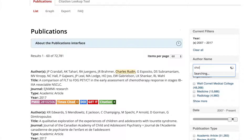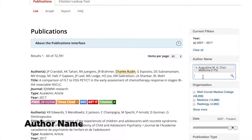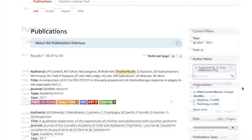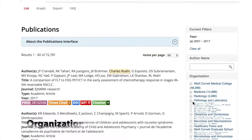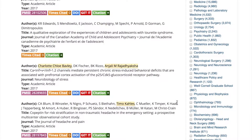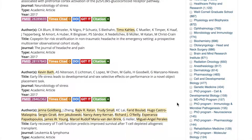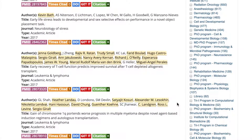Let's start in the publications tab and show you how to build a sophisticated search. You have a number of options for generating your report, including author name or organization — this could mean department or educational program. This is helpful if you only want publications by people who are active in one of those org units at the time they authored an article.